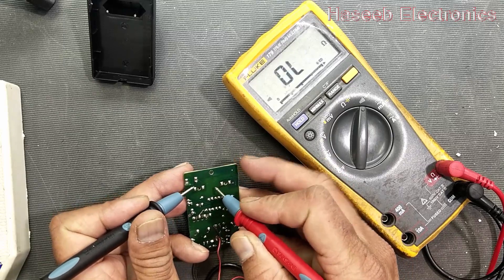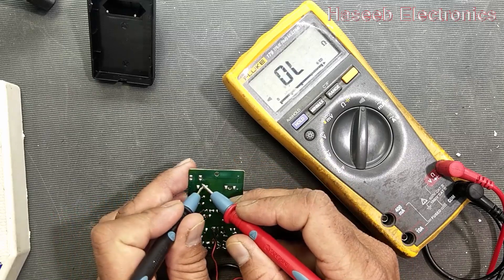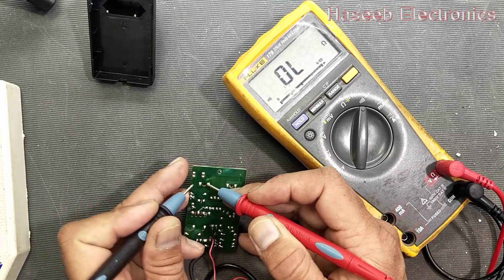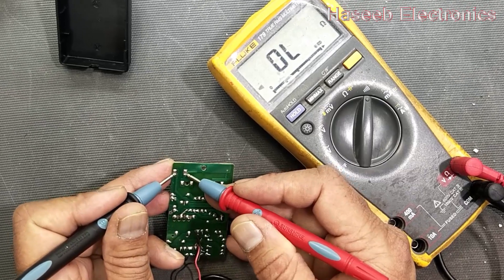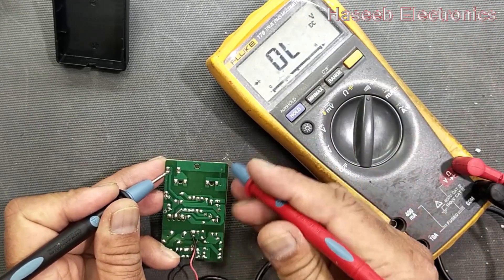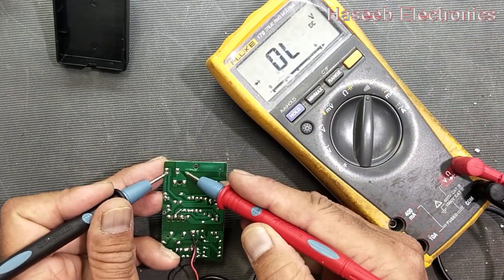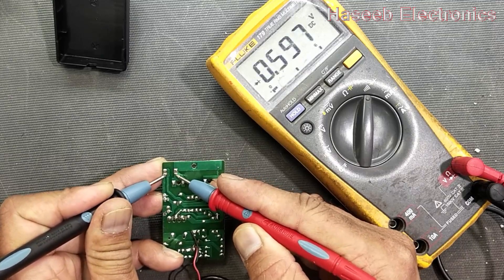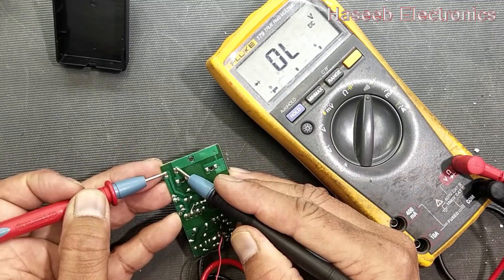So it's okay. It's okay, we have to set to diode. Okay, so it's okay.